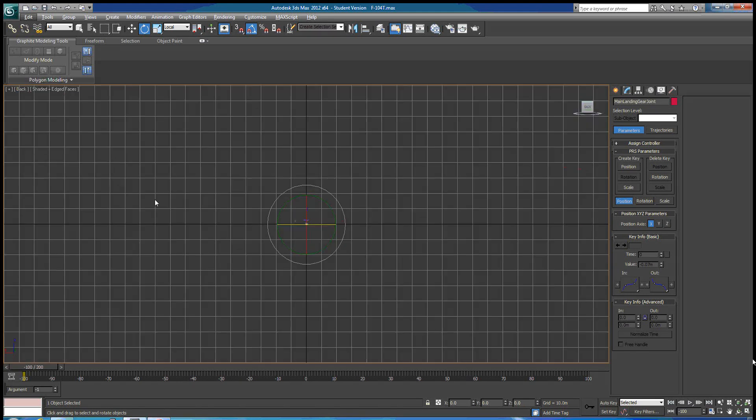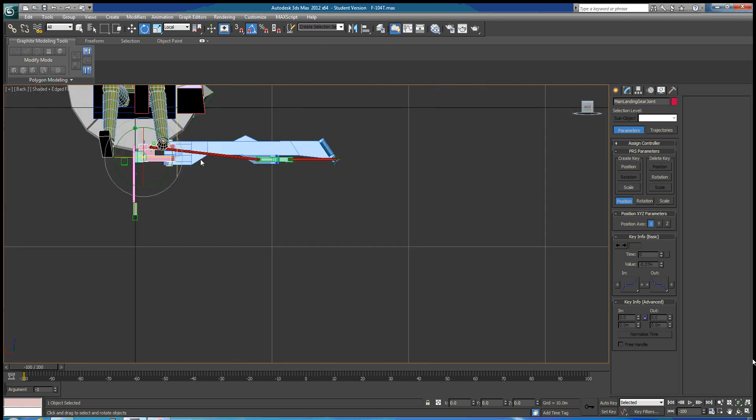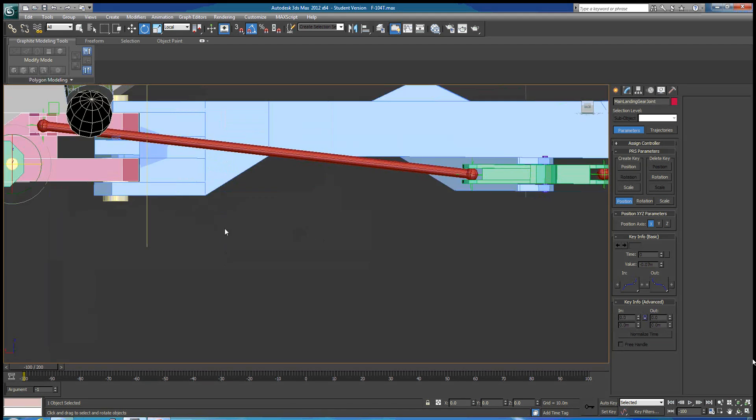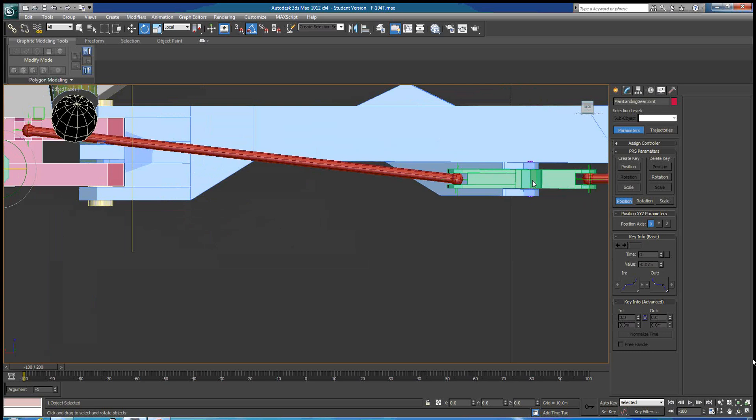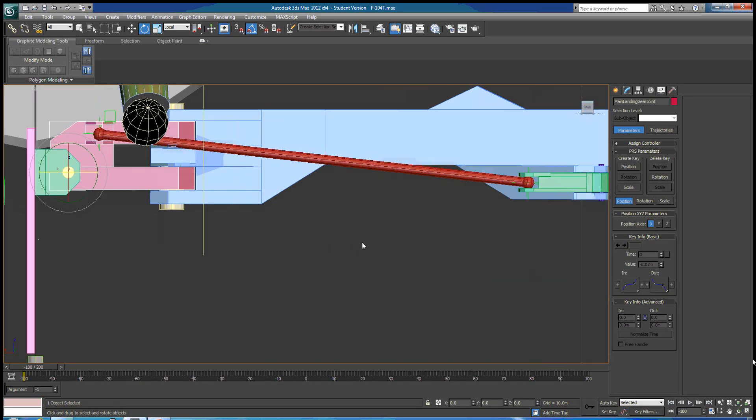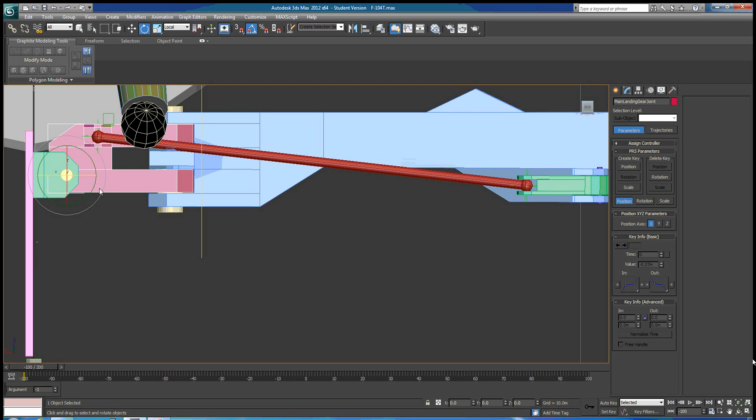So looking towards the back of the aircraft, we can see that this bell crank needs to rotate in the XY plane about the Z axis. And what we want is everything to be coplanar, so that means all of these joints need to be coplanar as well. This is not coplanar with all of the movement that we need.